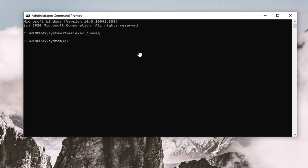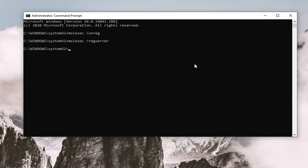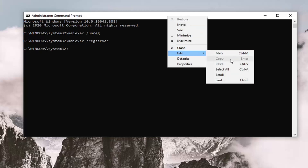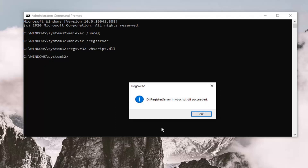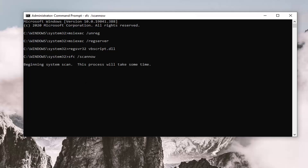Do the same thing for the second command. I'm just going to go down the list and run each one of them. Now we're going to run the DLL one, so we'll paste that in. It has succeeded — select OK. And then finally we're going to do an SFC scan, so we'll paste that one in here as well. This will take some time to run, so please be patient.